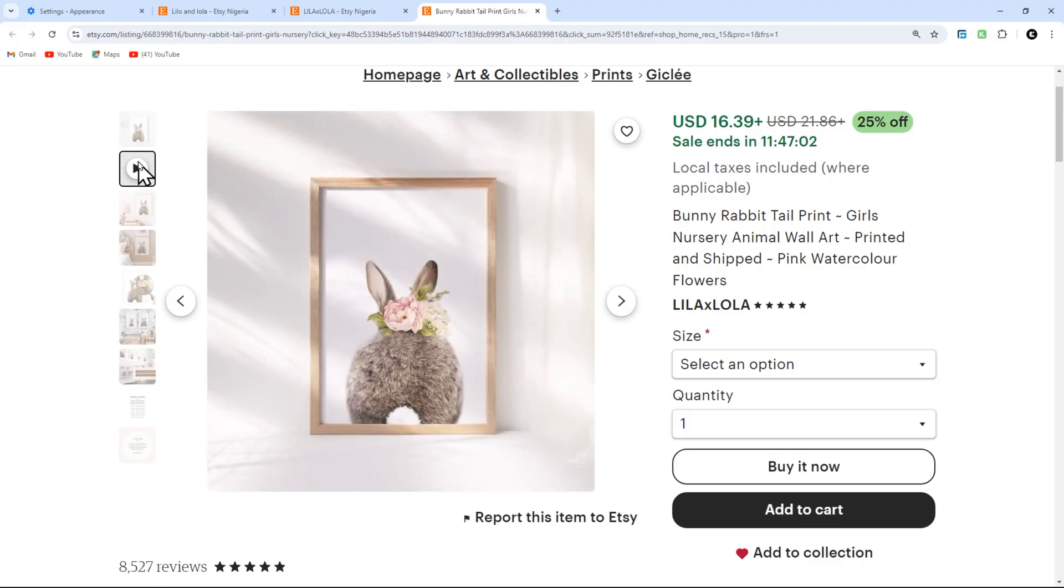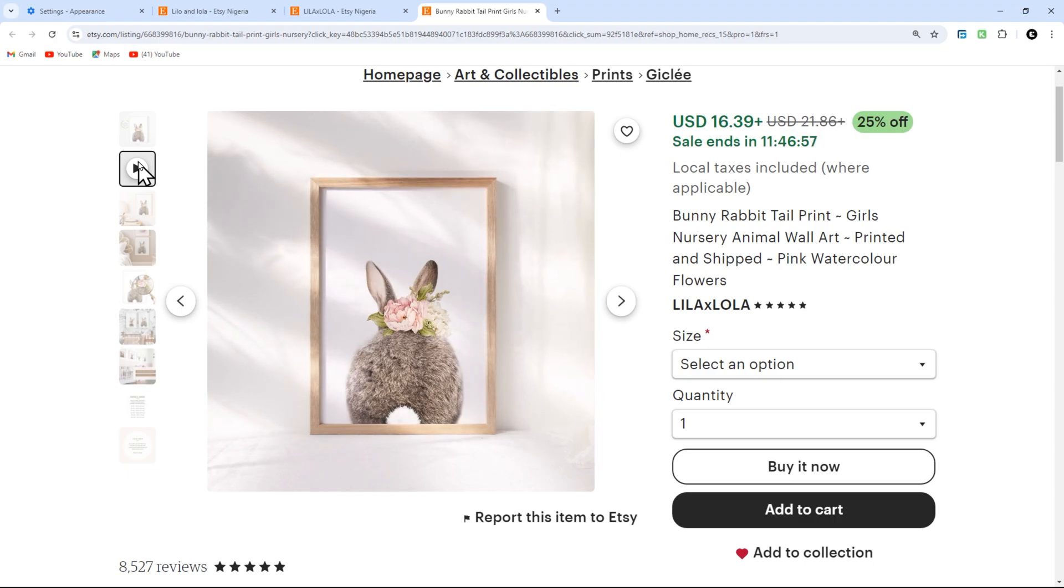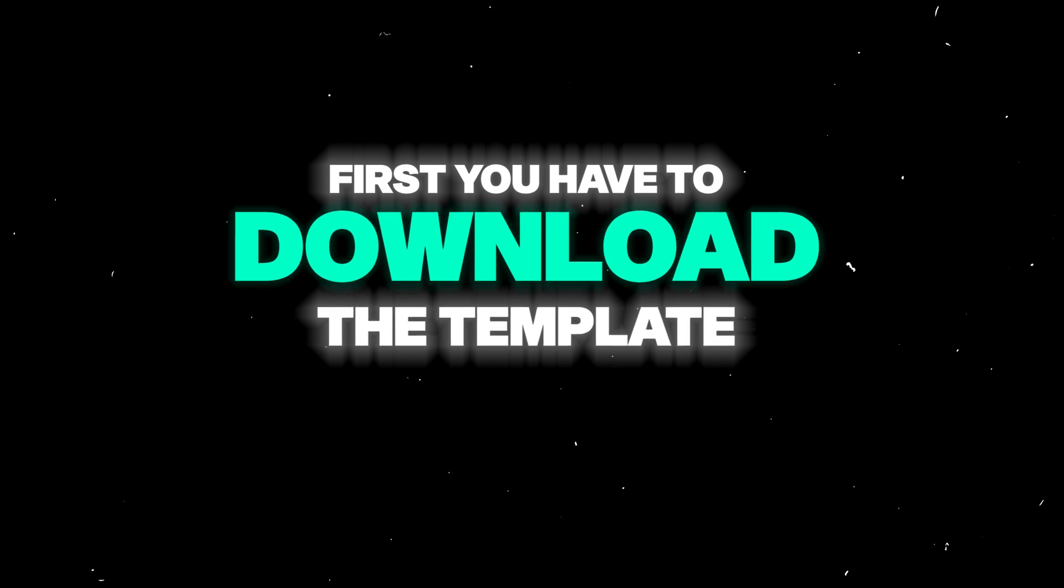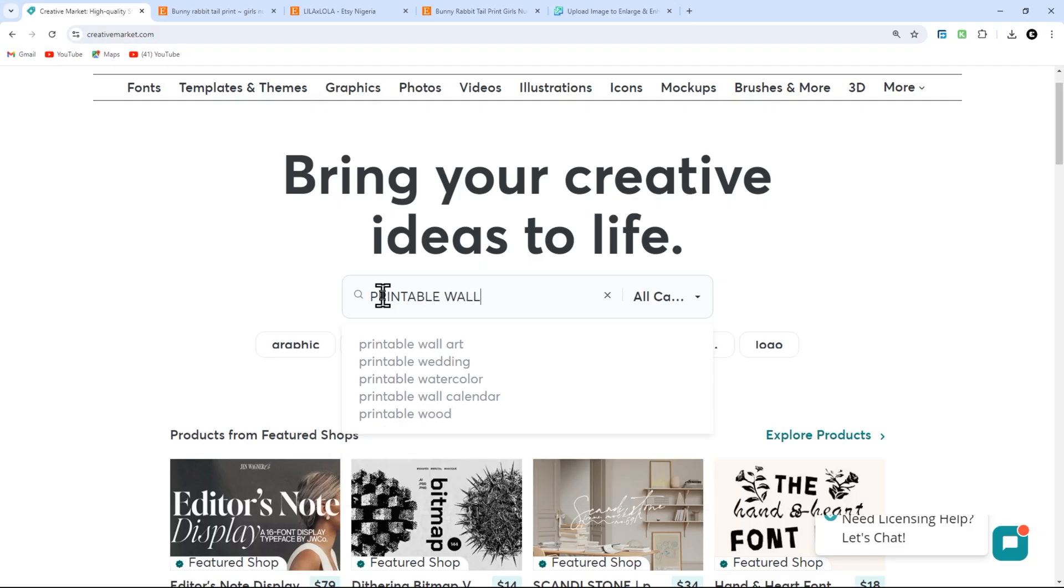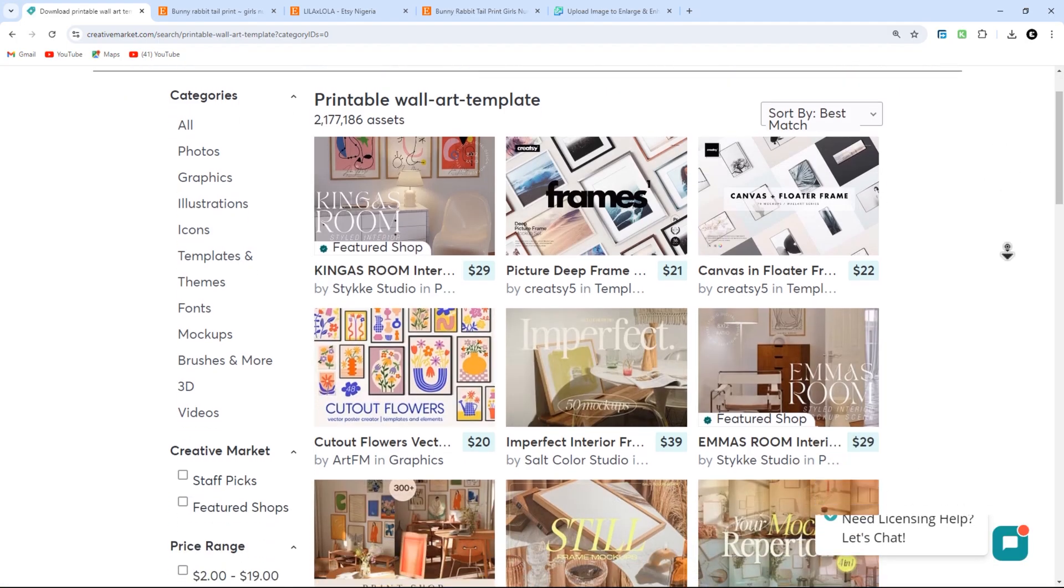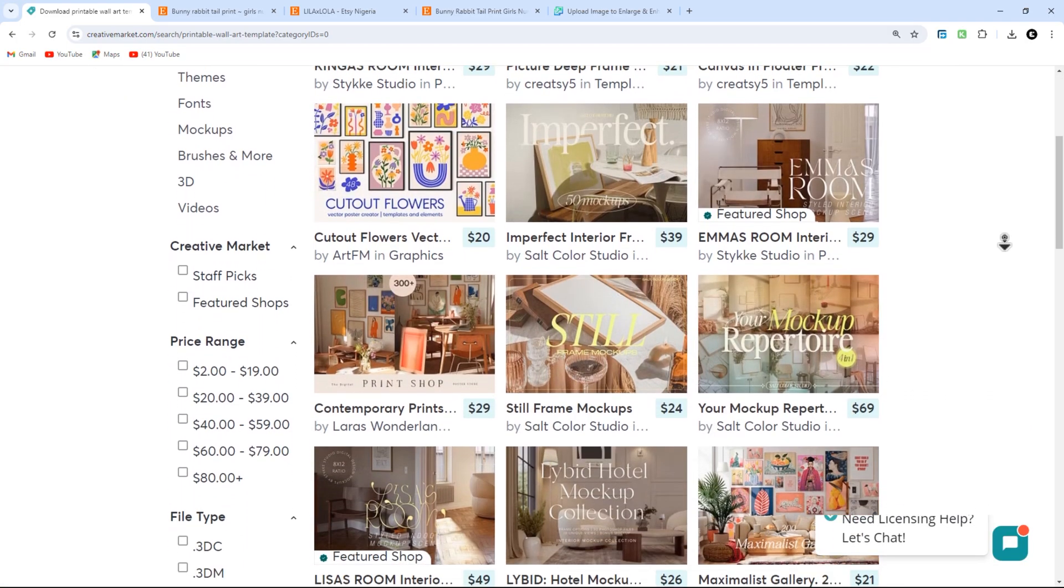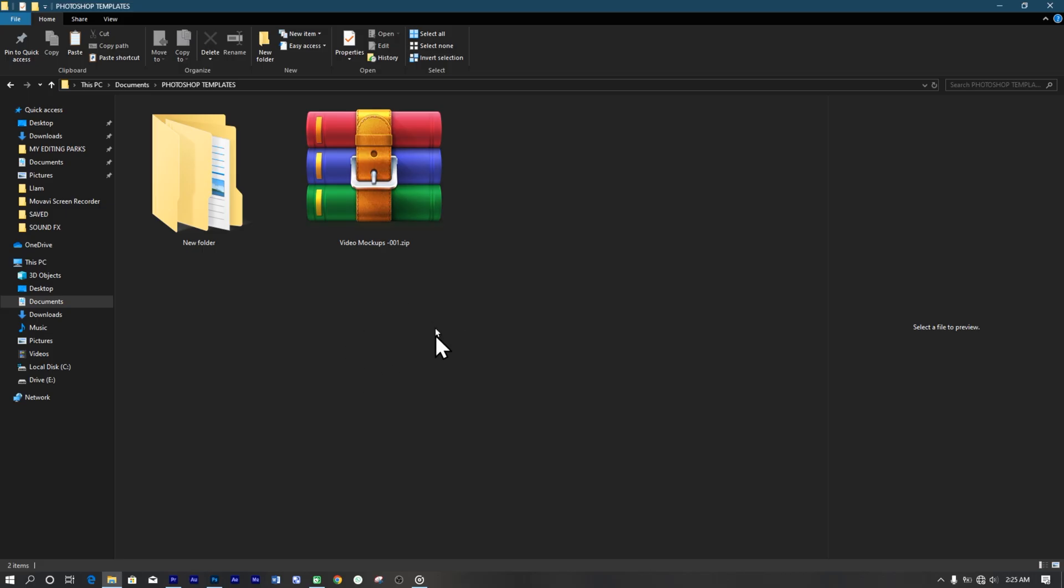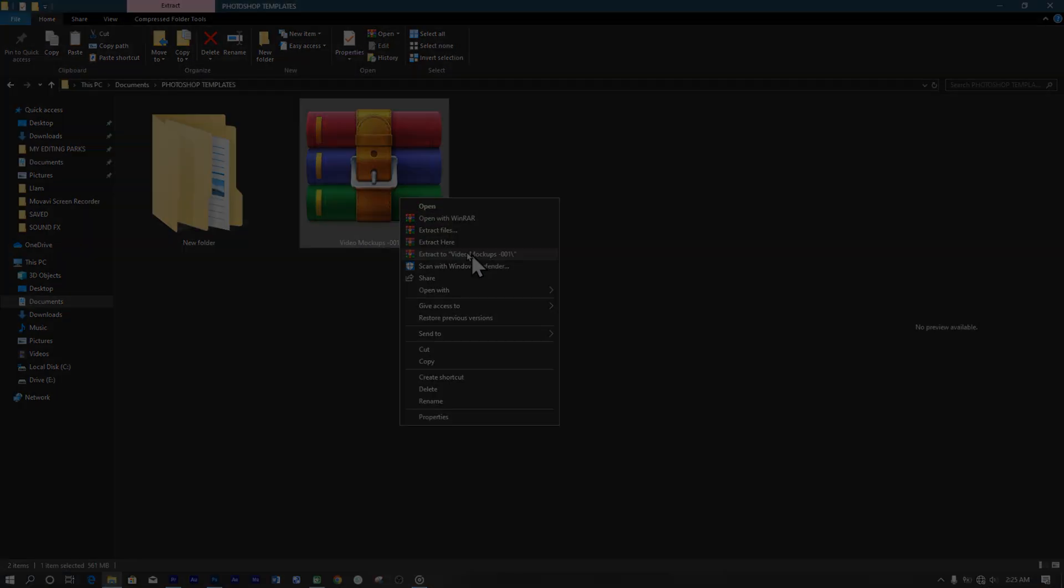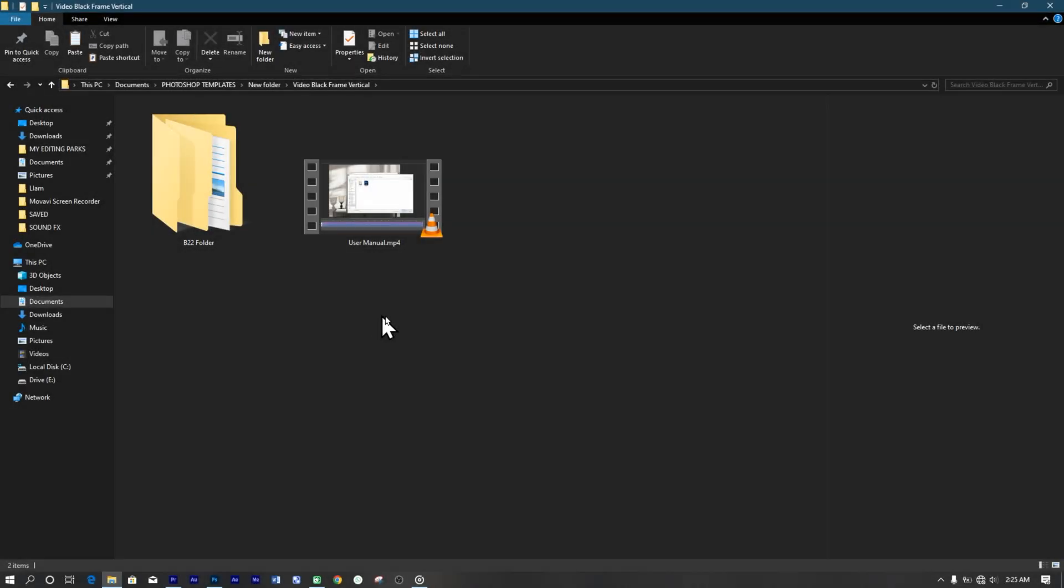So for our secondary image, which is a video mockup, here are the simple steps on how to create video mockups with Photoshop. Again, we are going to download the template. Search for wall art video mockup template PSD on Marketplace like Creative Market or Etsy. Ensure the template suits your brand and style. Once your template is downloaded, unzip it. Open the folder.